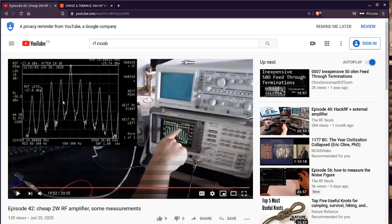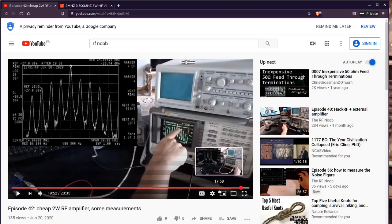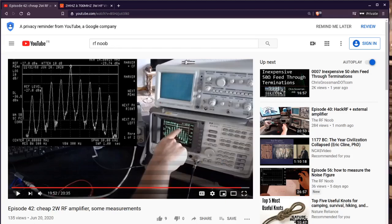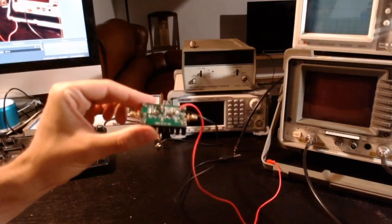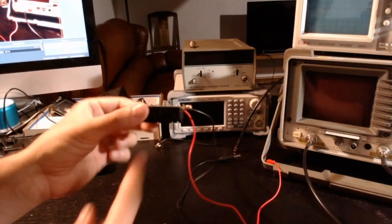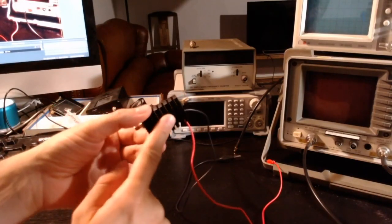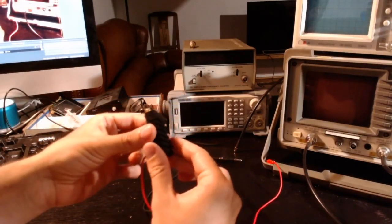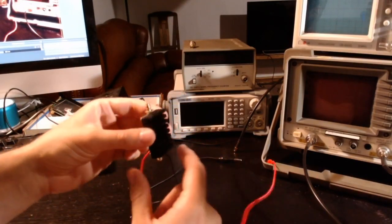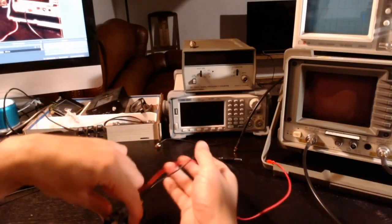As you can see here towards the end of my episode 42, another problem that I discussed at the time was that it gets very, very warm. The heatsink is too little.